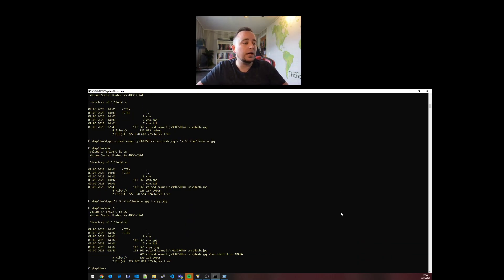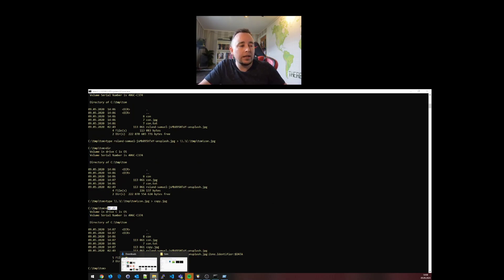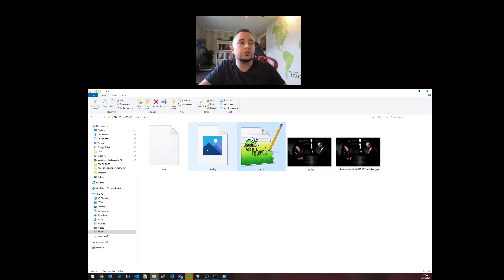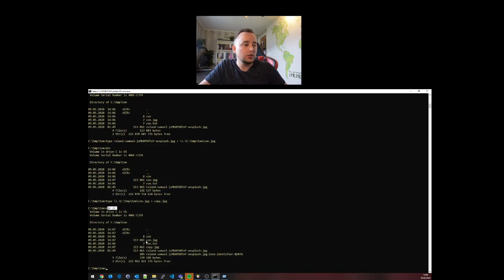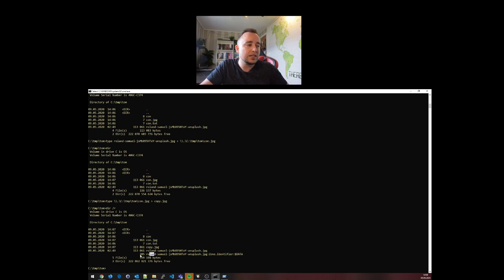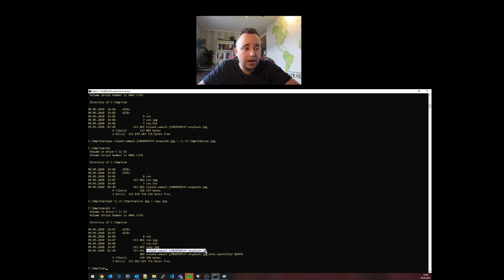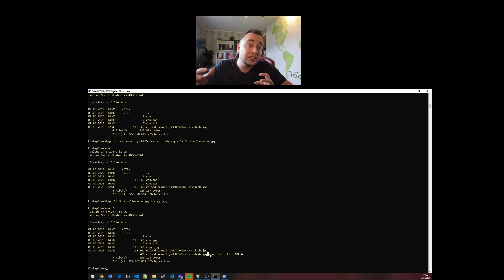I can see alternate data streams with the dir forward slash r command. Even though in explorer I can only see one, two, three, four, five files, on my command line when I do it with forward slash r, you can actually see that I have one, two, three, four, five, six files. This extra file here, 205 bytes, is called the same file name as its parent but has a colon separating an alternate data stream.